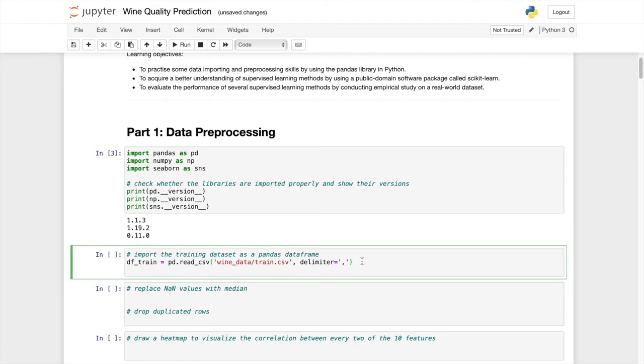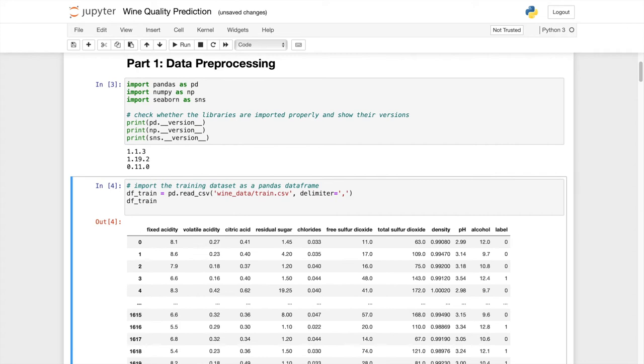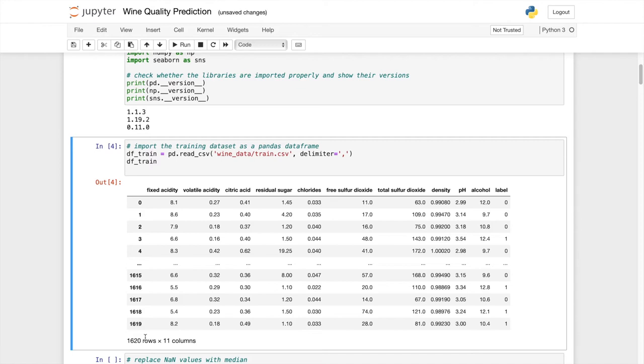We have approximately 1620 rows, meaning entries.